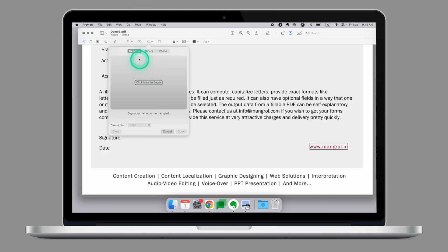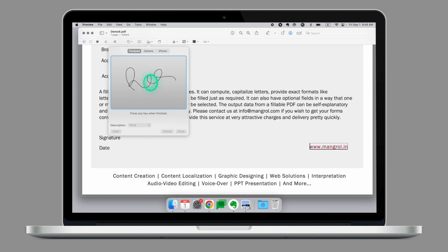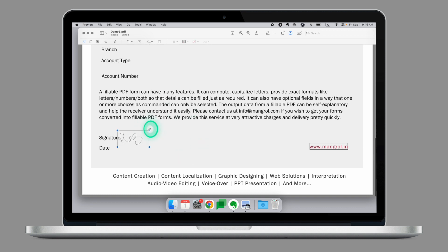Preview enables you to create your digital signature through multiple means. The first one is using the trackpad. If you click here to begin and now just use your finger to write on the trackpad, this will create signature that we can use in this form. If I click done and I can put it where I want to in the image.